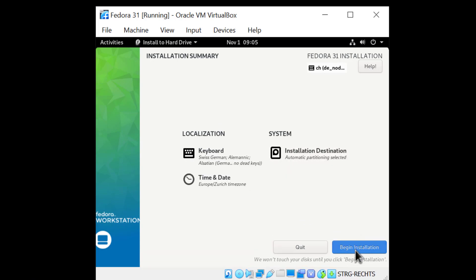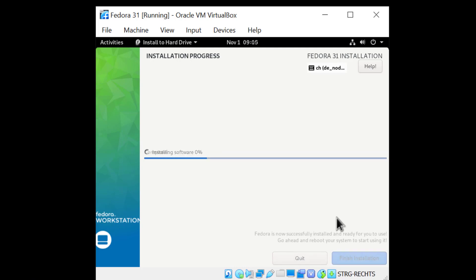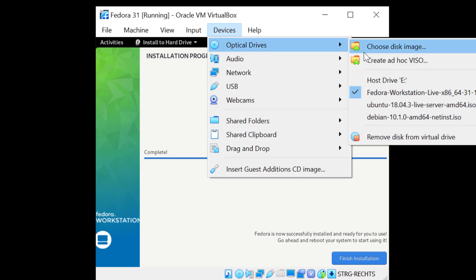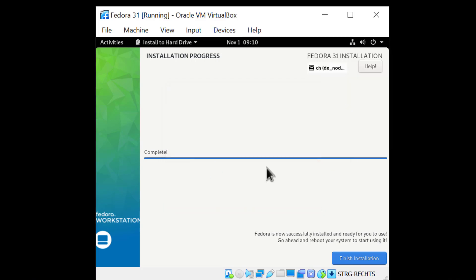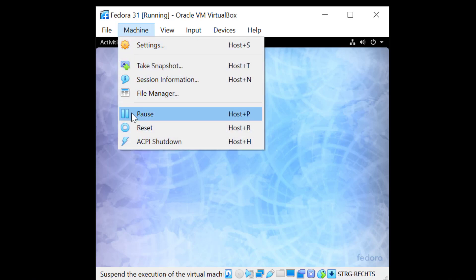I'll accept the default configuration and begin the installation. It's going to take a while to install everything so I'll be back when it's done. Fedora is installed, so let's click on 'Finish Installation'. I'll make sure first to remove the installation media and click Finish. I'll now restart the machine.